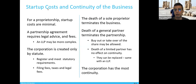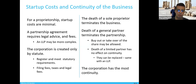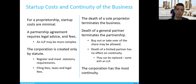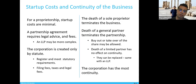Startup costs and continuity of the business — this is something to take into consideration when you establish your business form or legal entity. For a proprietorship, the startup cost is minimum, probably around $60, and you can do it online in two hours. A few days later, you have your own company, especially if it doesn't have to go through a naming process. A partnership agreement requires some legal advice and fees — you need to pay an accountant or lawyer to establish it.